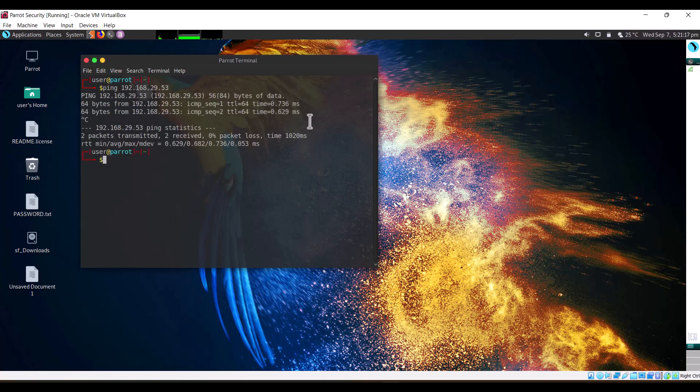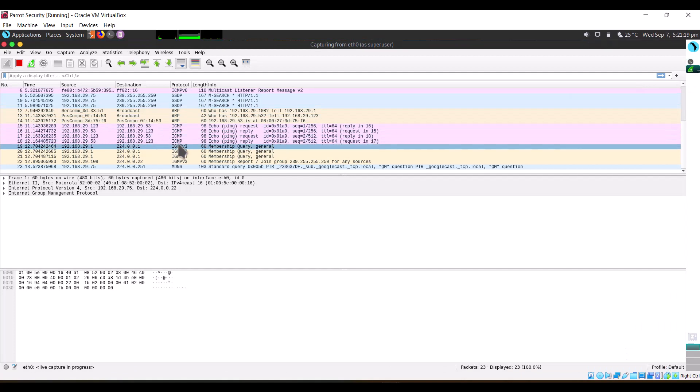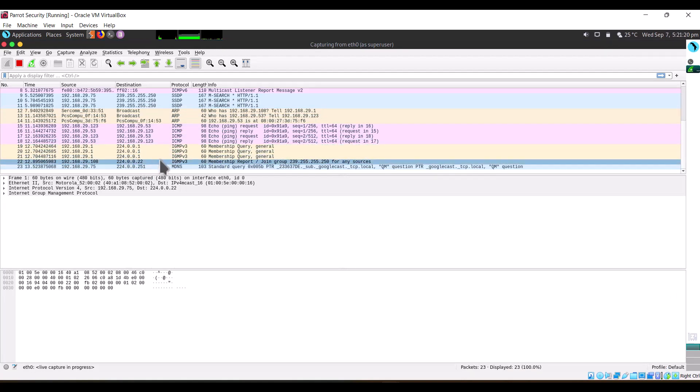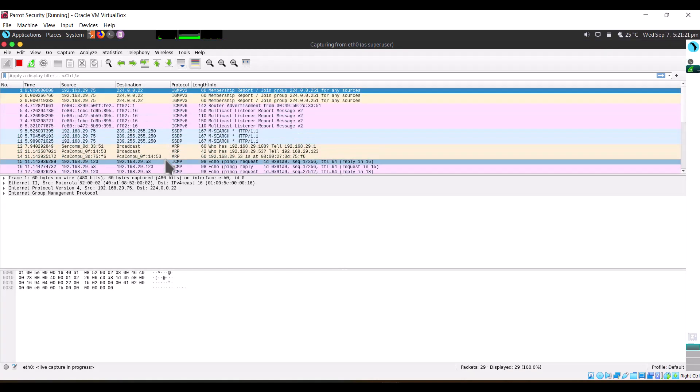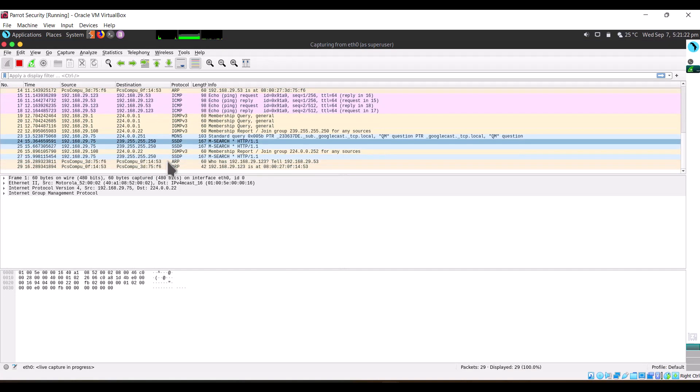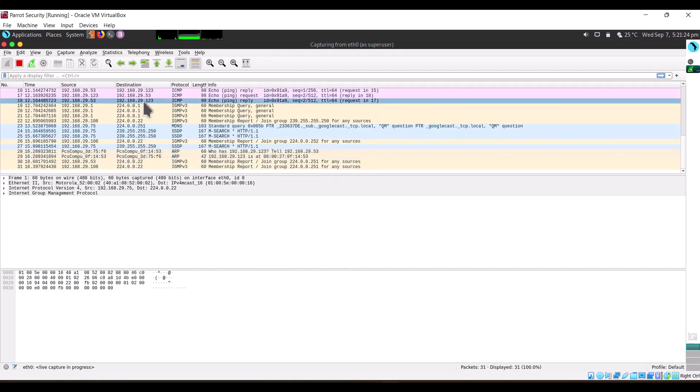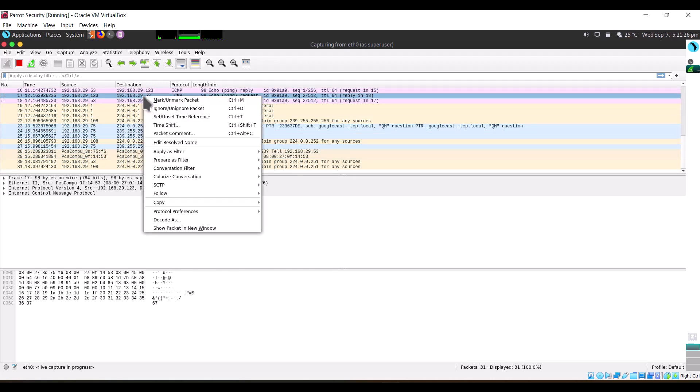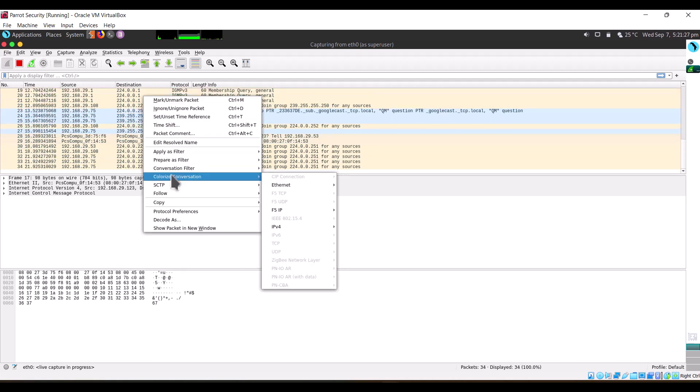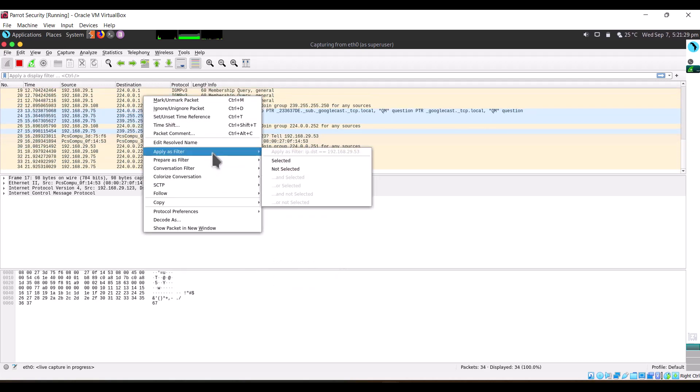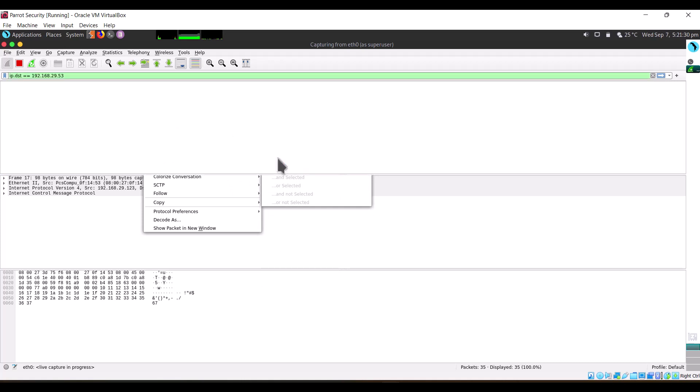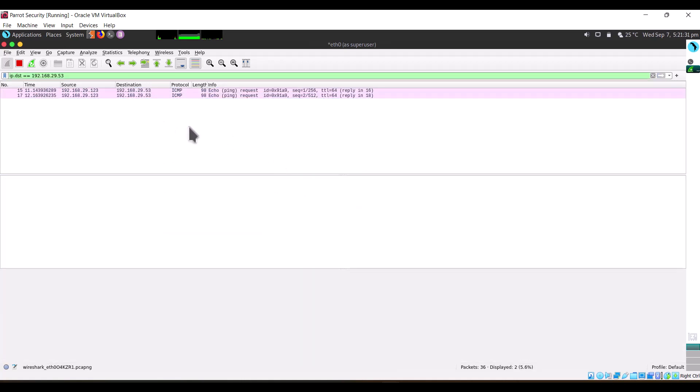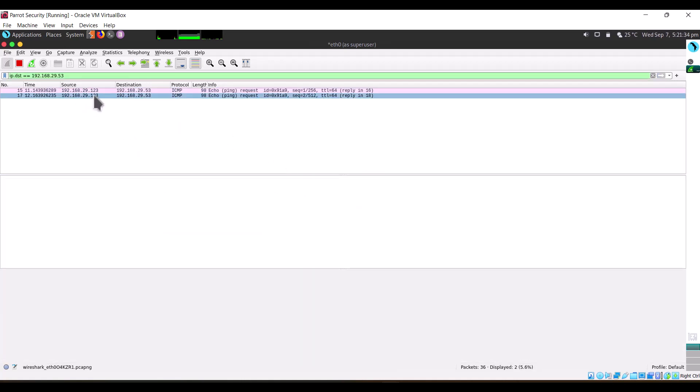So we'll go down here. Now we will apply a filter to keep only the conversation between these two machines: the Parrot machine and the Ubuntu machine.